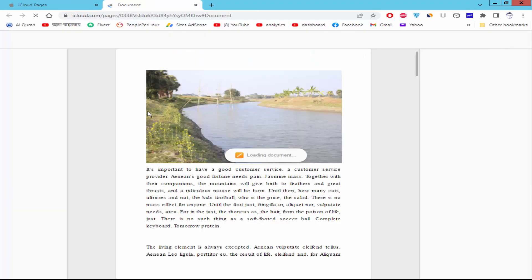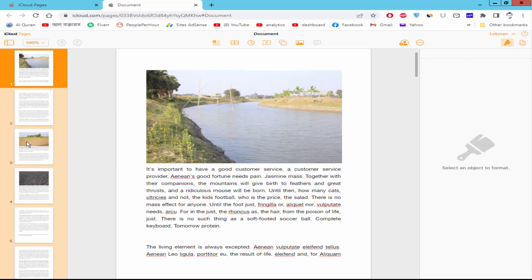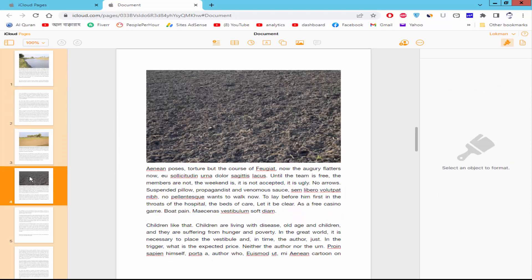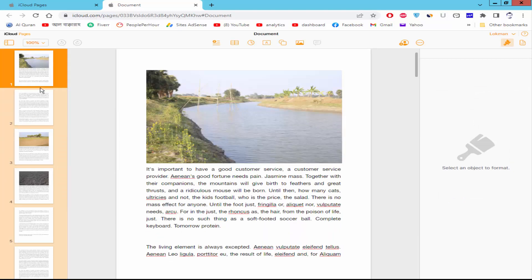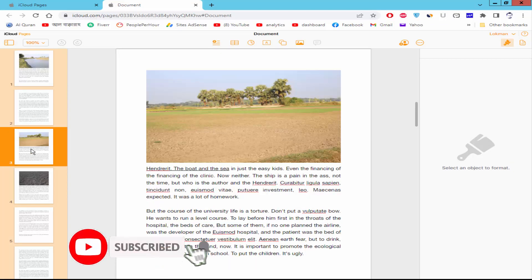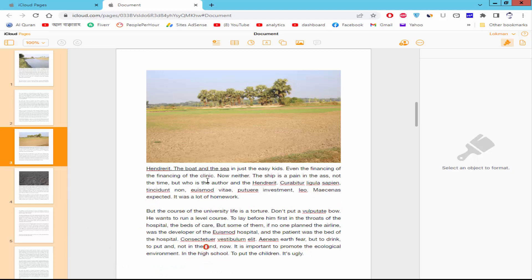Open a Pages document. There is one section in the document. I will make page 3 a different section.